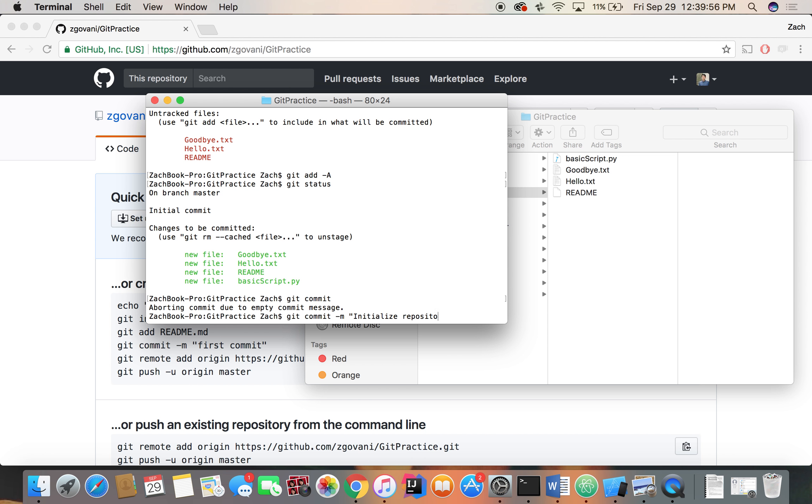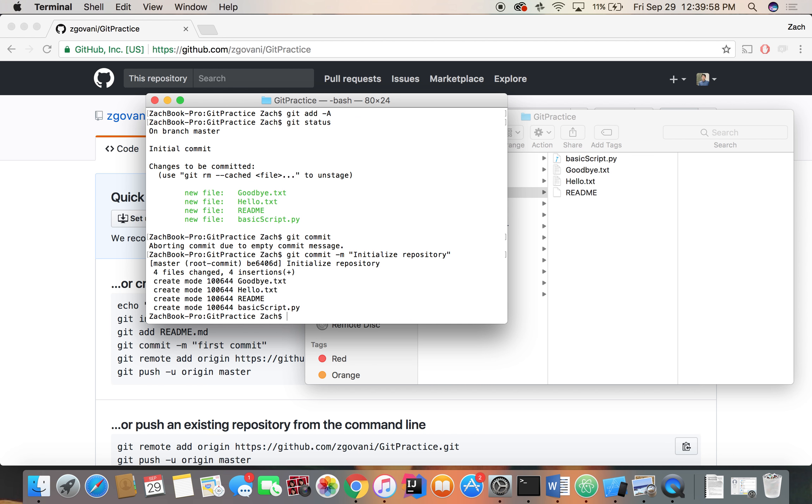Oh my goodness, the spelling is taking a hit today. Okay, so we've created these four files. We had nothing there before, now we have four.